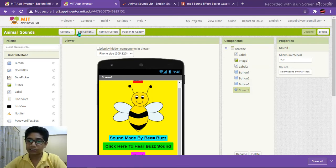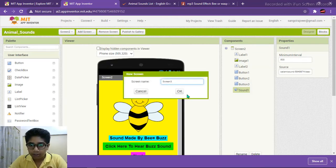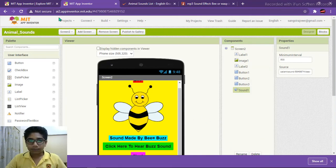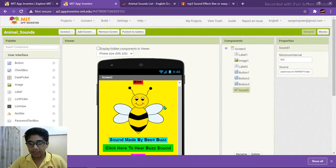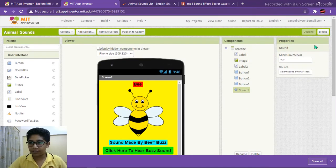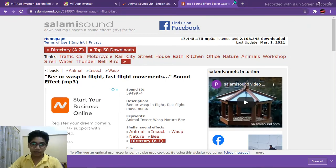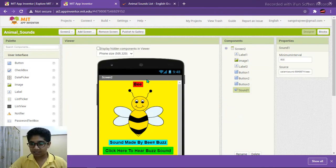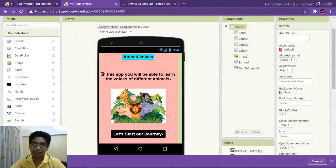We are now left with three more animals: cat, dog, and tiger. Add Screen 3 and click OK. By following what we did for Screen 2, you should now know how to design and code each animal screen. You can download sounds from Google or any website. I'm going to skip ahead and show you the final result after completing all the screens. Pause the video if needed.